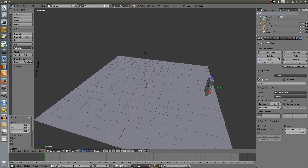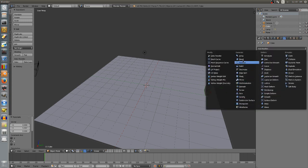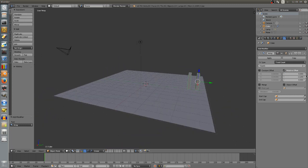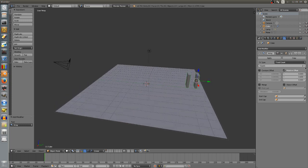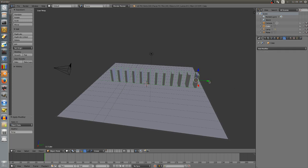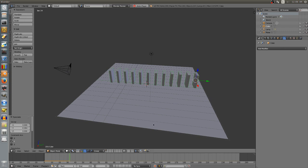We don't just want one domino, so go to the Modifiers tab - the little wrench - and add a modifier. Add an Array, which will create a pattern of multiple dominoes. Set the X offset to zero, and adjust the relative offset in the Y direction until the spacing looks right. Go up to the Count and add a few more dominoes. Once that looks good, click Apply. If we play, we can see they fall over as one piece - that's a problem we need to fix.